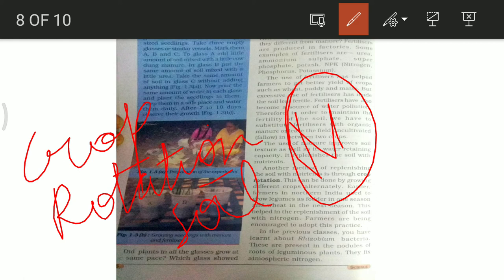In previous classes, we studied about rhizobium bacteria. These are present in the nodules of the roots of leguminous plants. They fix atmospheric nitrogen. There is nitrogen in the atmosphere, but plants cannot directly take it up — it must be converted. Rhizobium bacteria help in this conversion. We will discuss this in more detail in the next lecture.